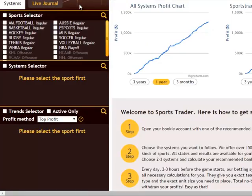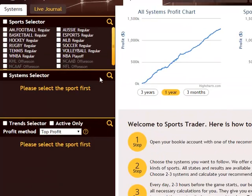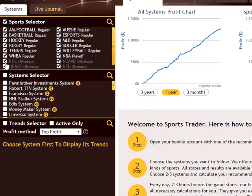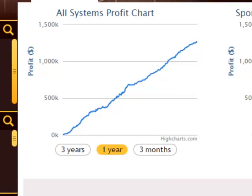At first glance, what you'll notice is that our Sports Trader software is divided into four sections on the left with a couple of profit graphs on the right hand side. These selection sections allow you to choose various sports, systems and trends that you might prefer, and depending on your selections the profit graph on the right will update itself to show you the combined past performance of all your selected systems.